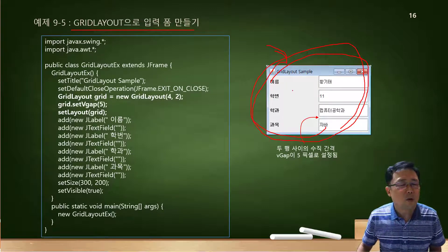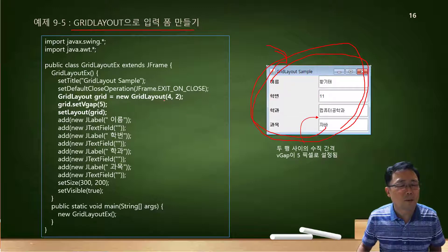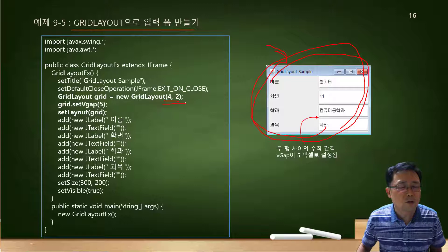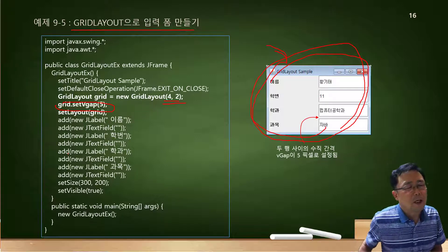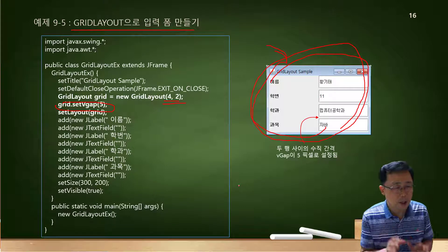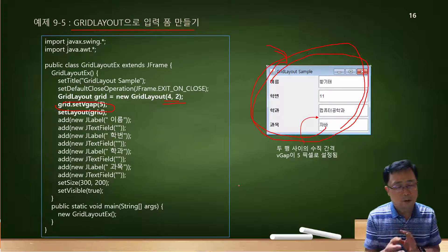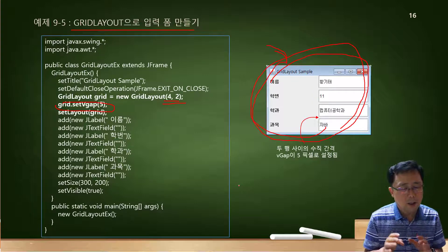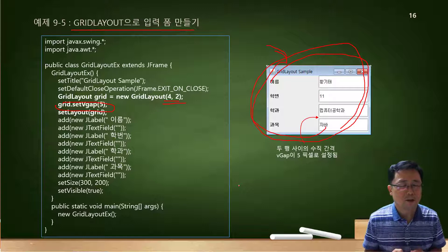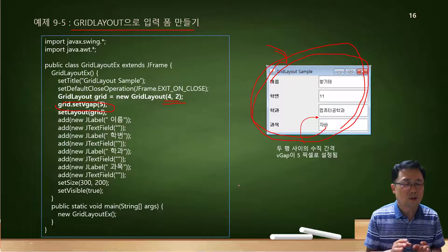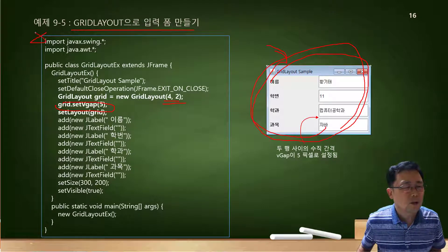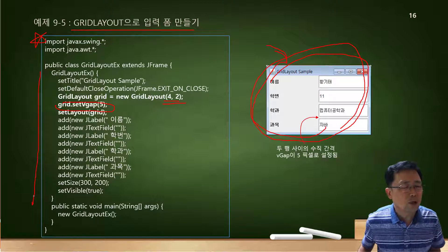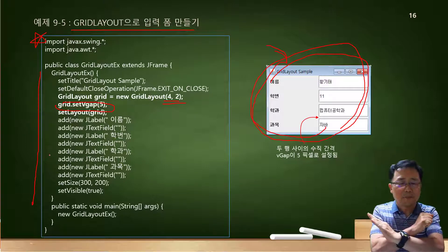여기에서는 호리전탈 갭하고 버티칼 갭을 처음에는 안 주었다가 추가로 버티칼 갭을 이렇게 주었죠. 실습을 할 때는 제가 하는 순서대로 해야 되지, 소스 책에서 제공하는 소스를 처음부터 쭉 쳐나가면 절대 안 됩니다.